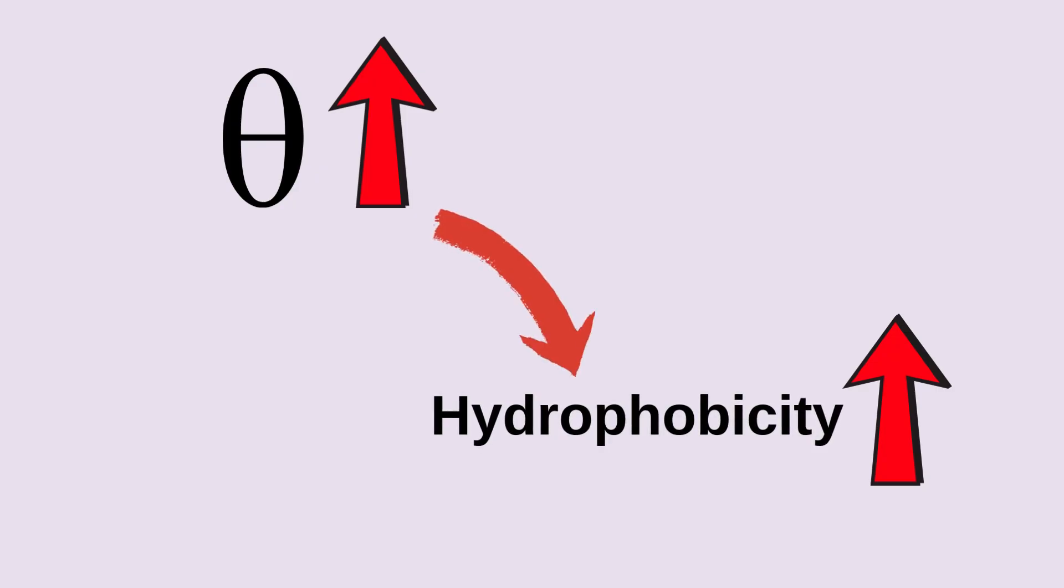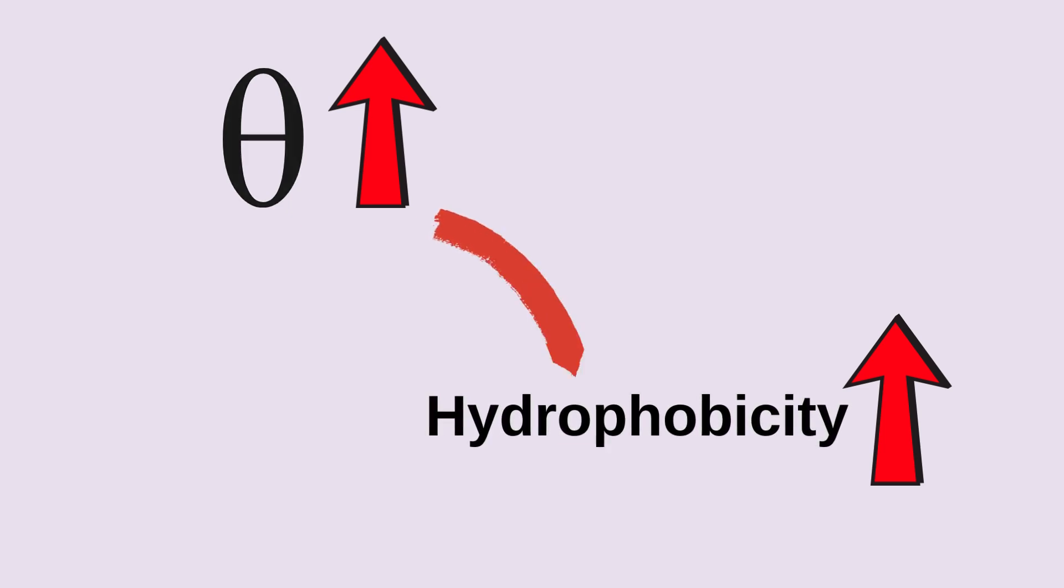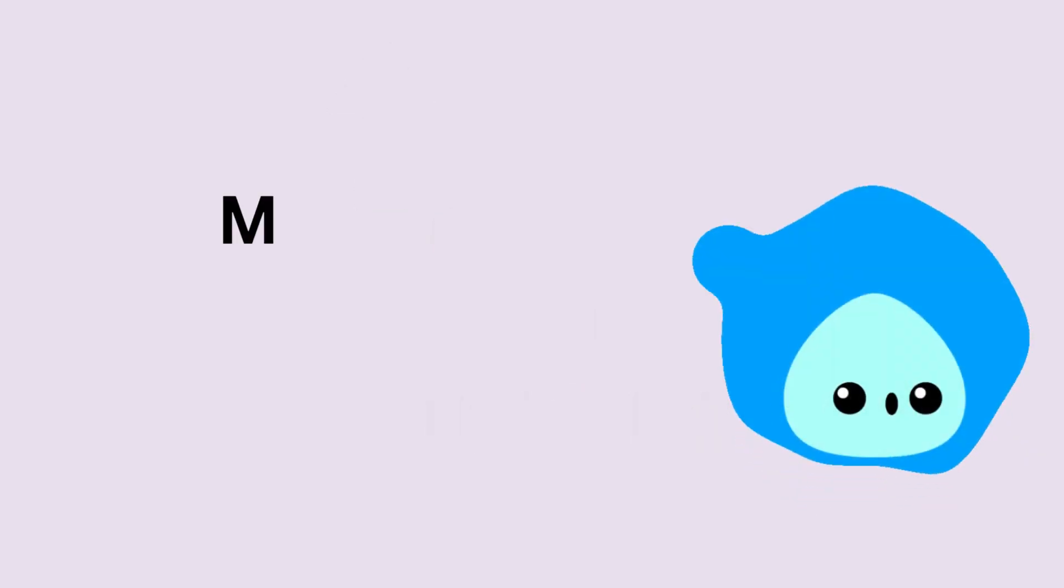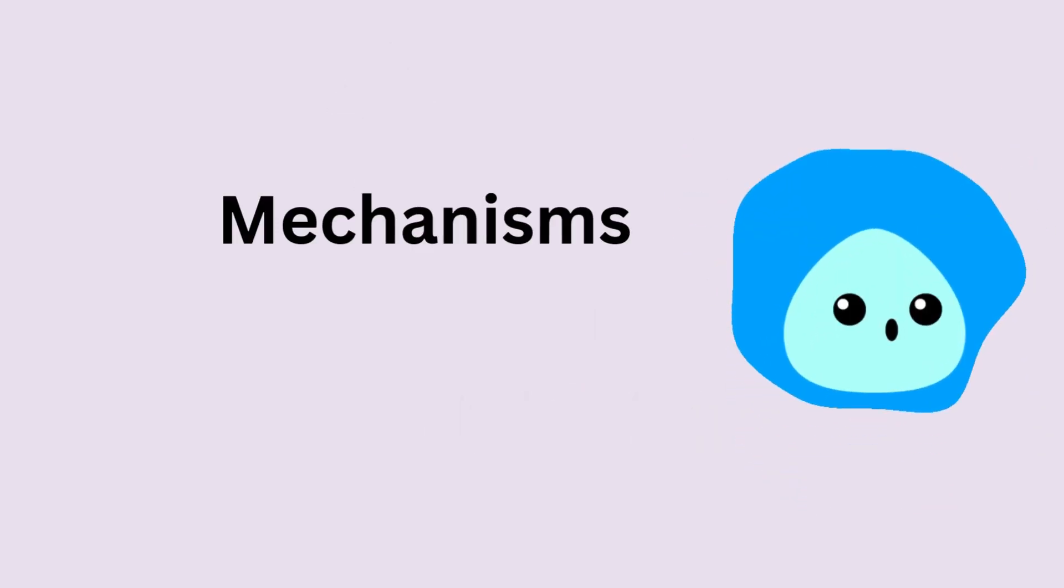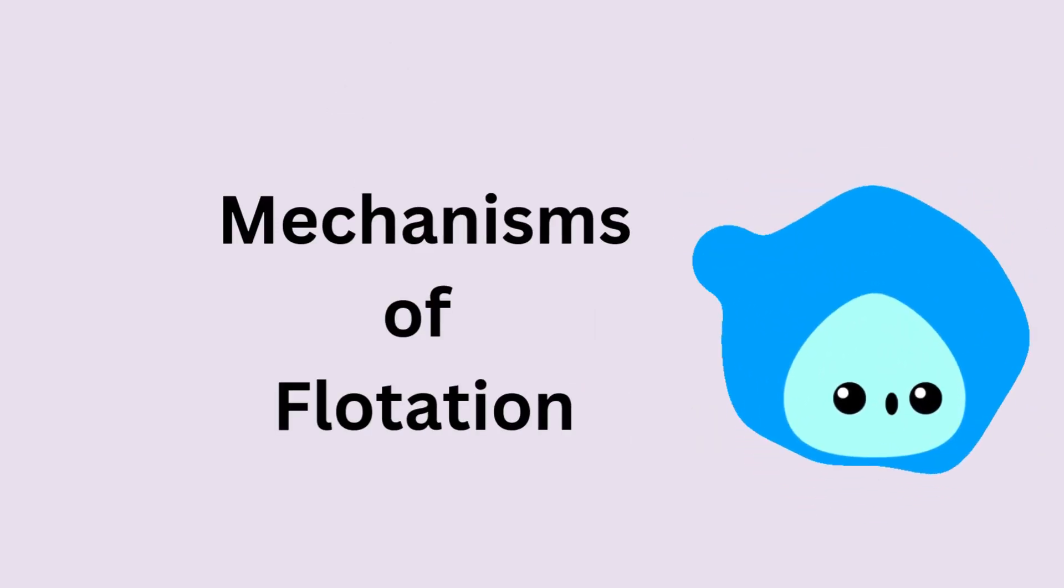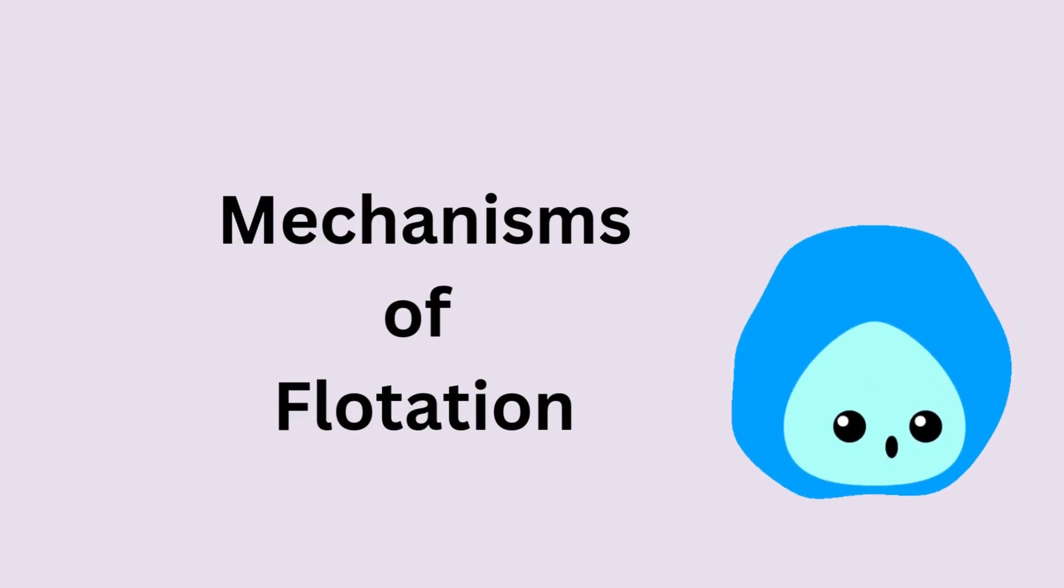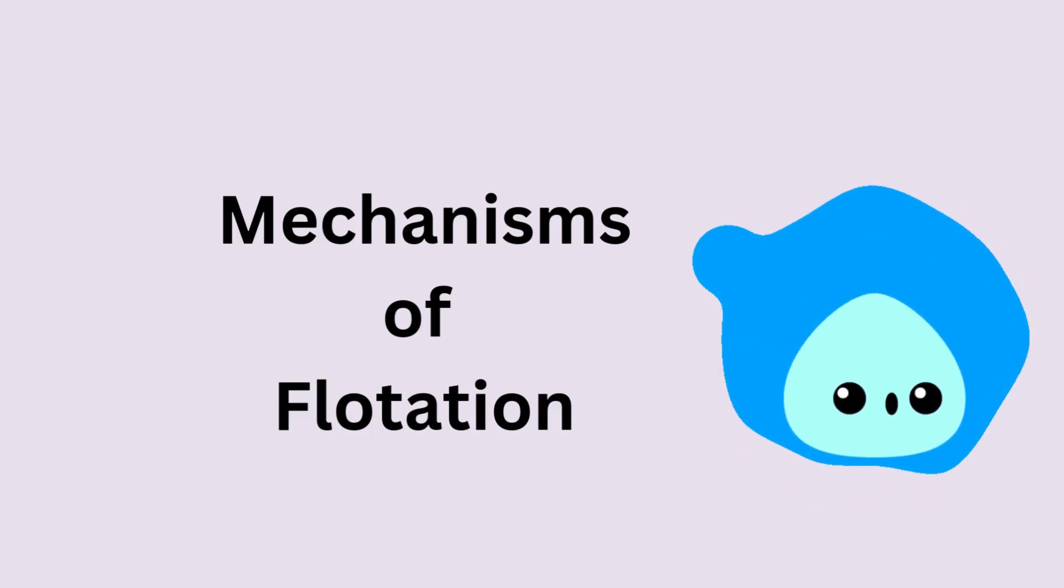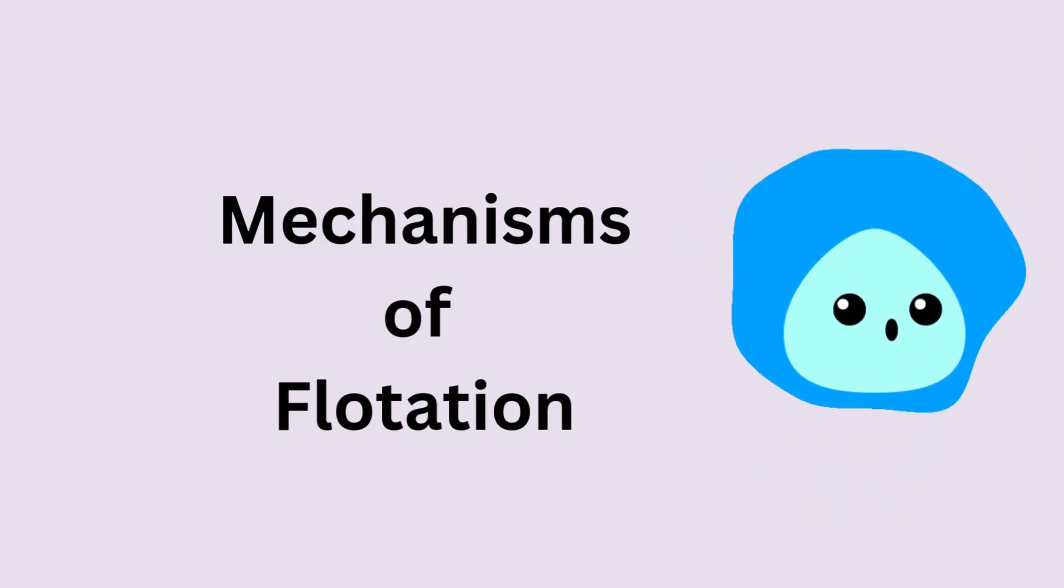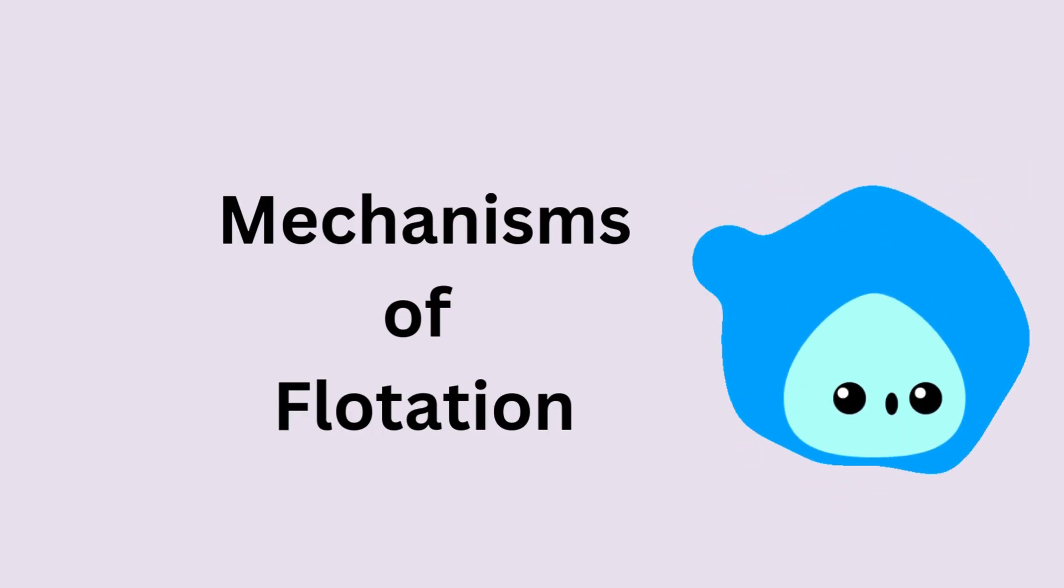But attachment isn't enough. The bubbles and particles must actually come into contact for flotation to occur. How do particles get recovered in froth flotation? There are three main mechanisms—selective attachment, entrainment, and physical entrapment.